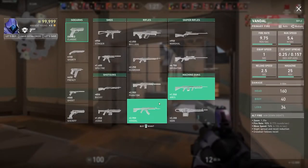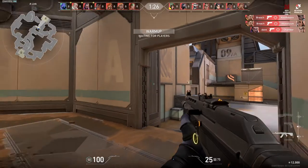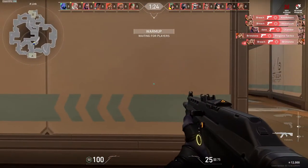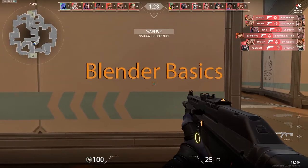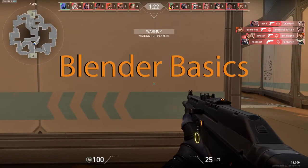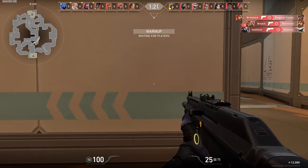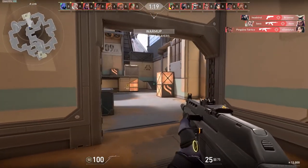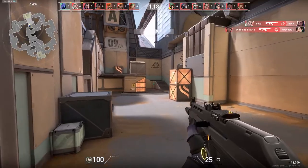Hello and welcome to another tutorial. This is the second part of the Blender Basics series. In this video I'll be talking about modelling.